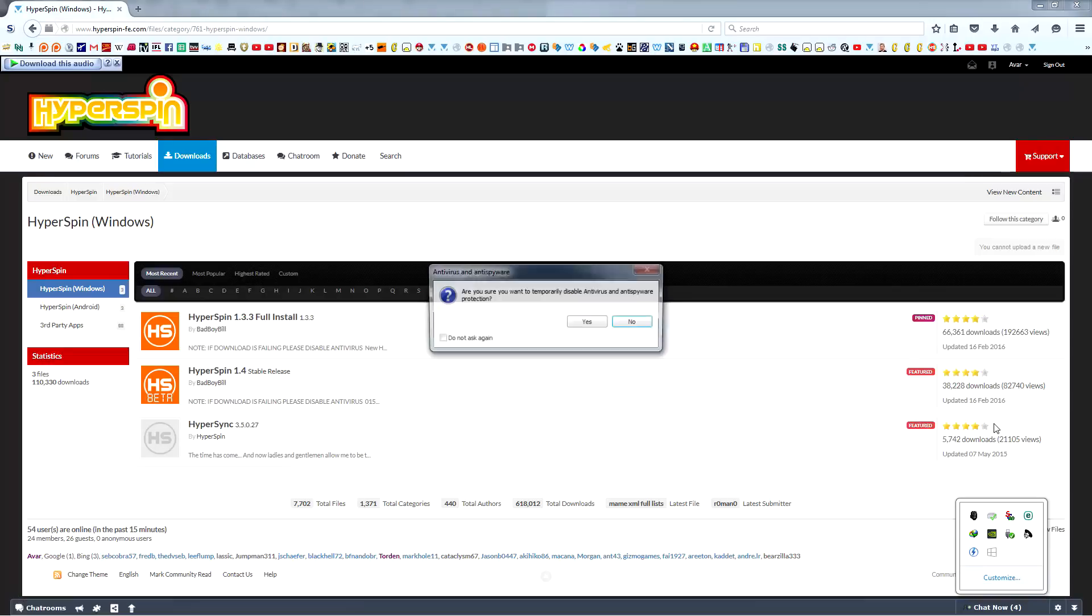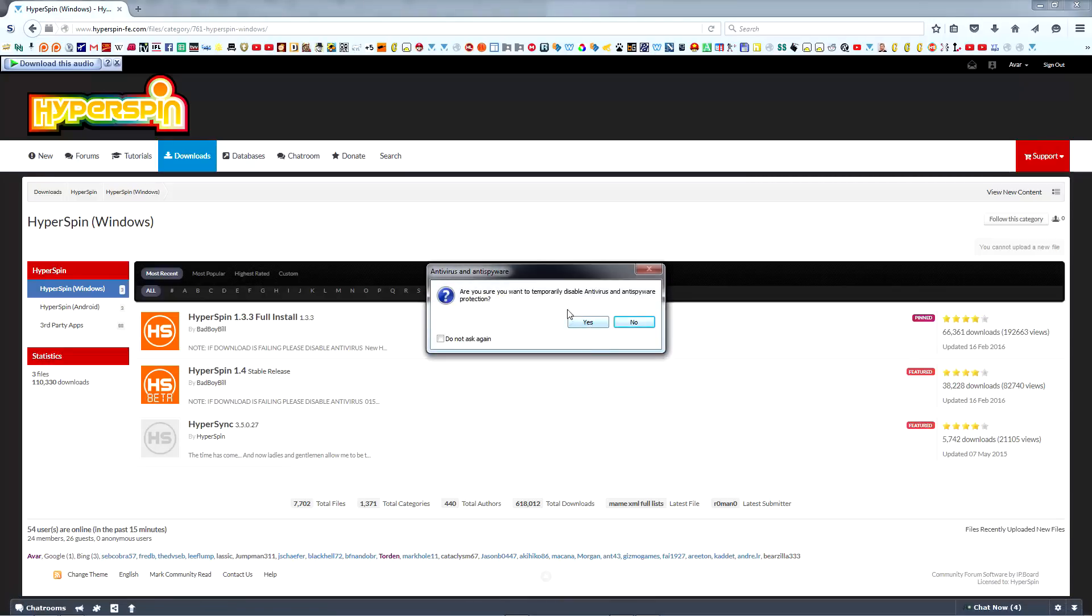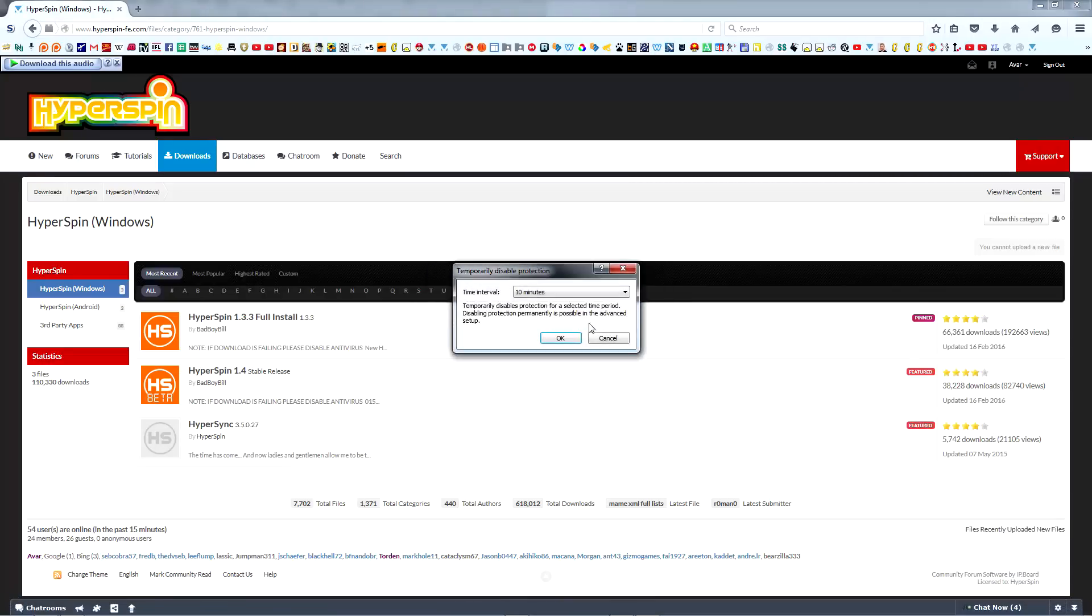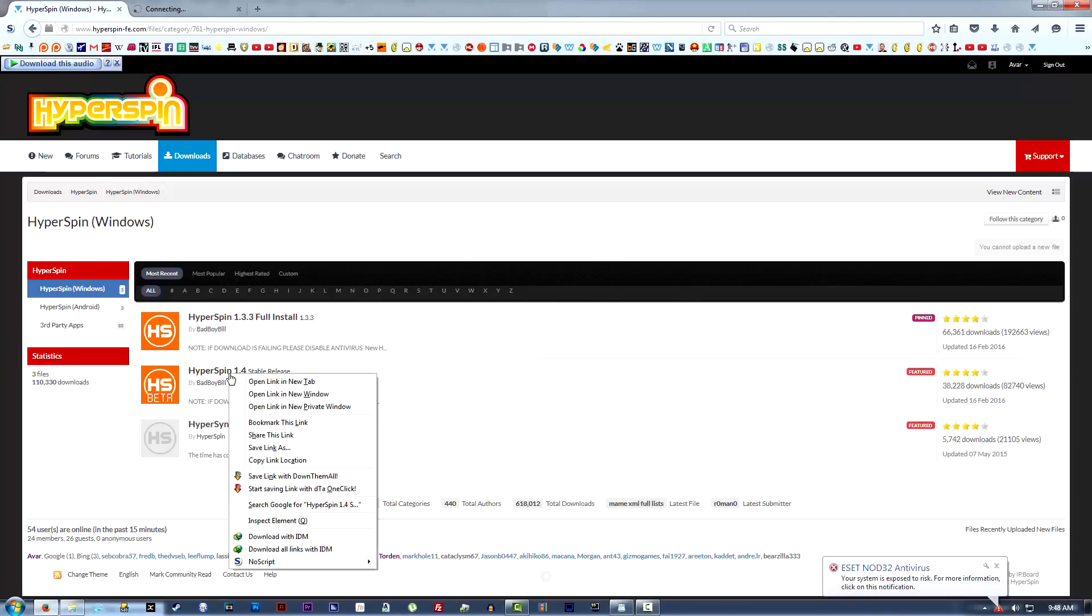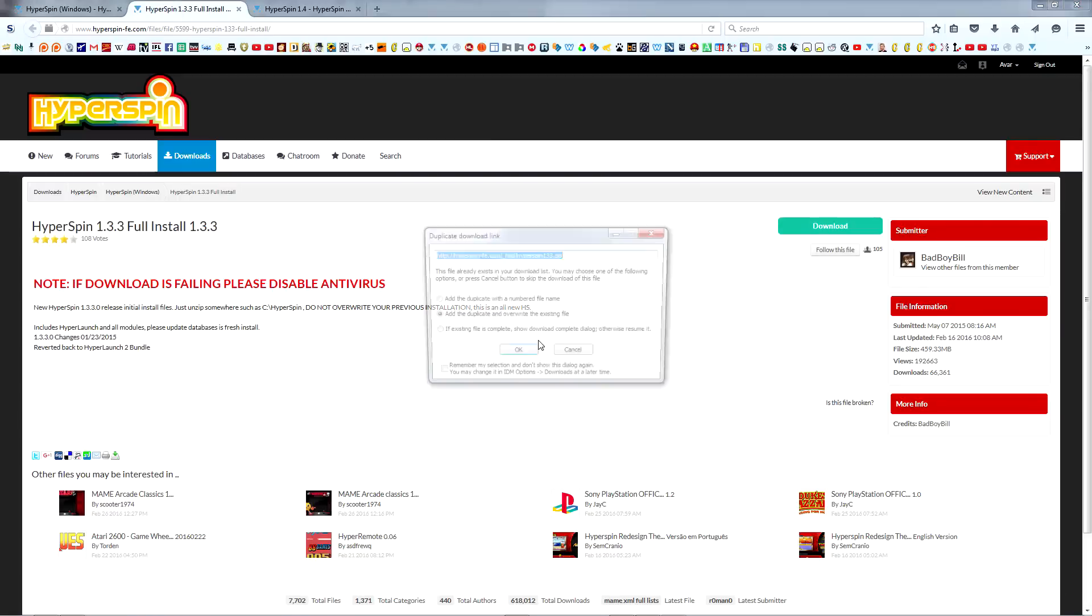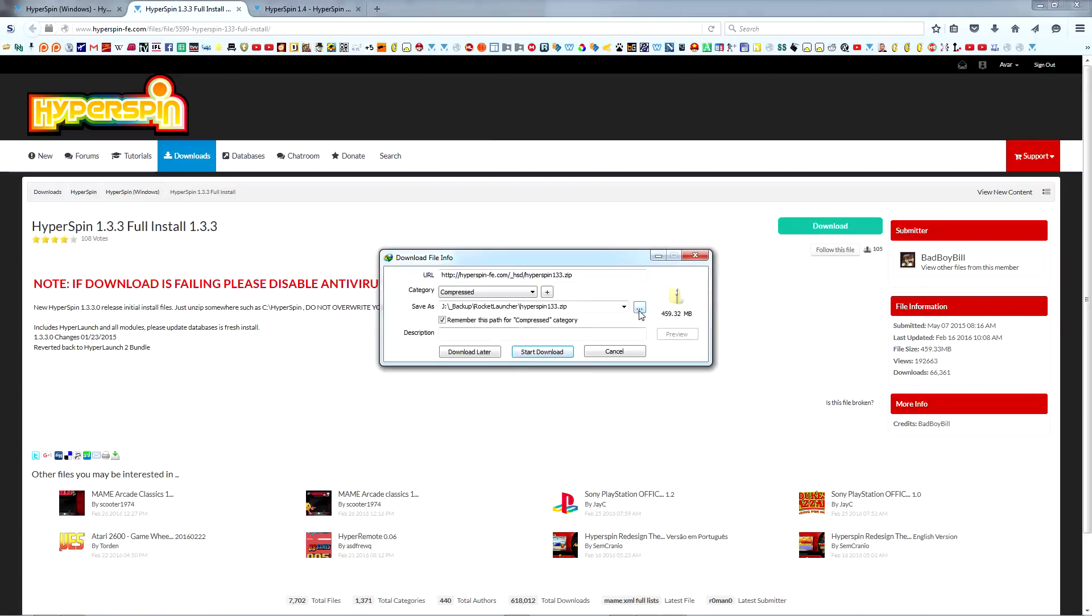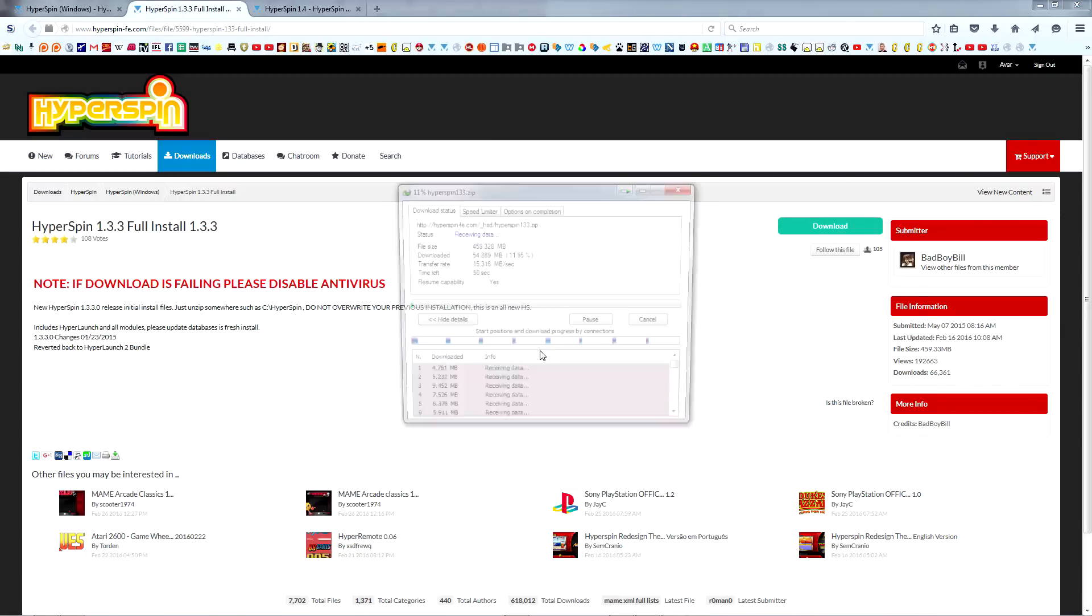I assure you it's perfectly safe and that Hyperspin contains no viruses, malware, or bloatware of any kind. When ready, download both Hyperspin 1.3.3 and 1.4 to the folder we just created.